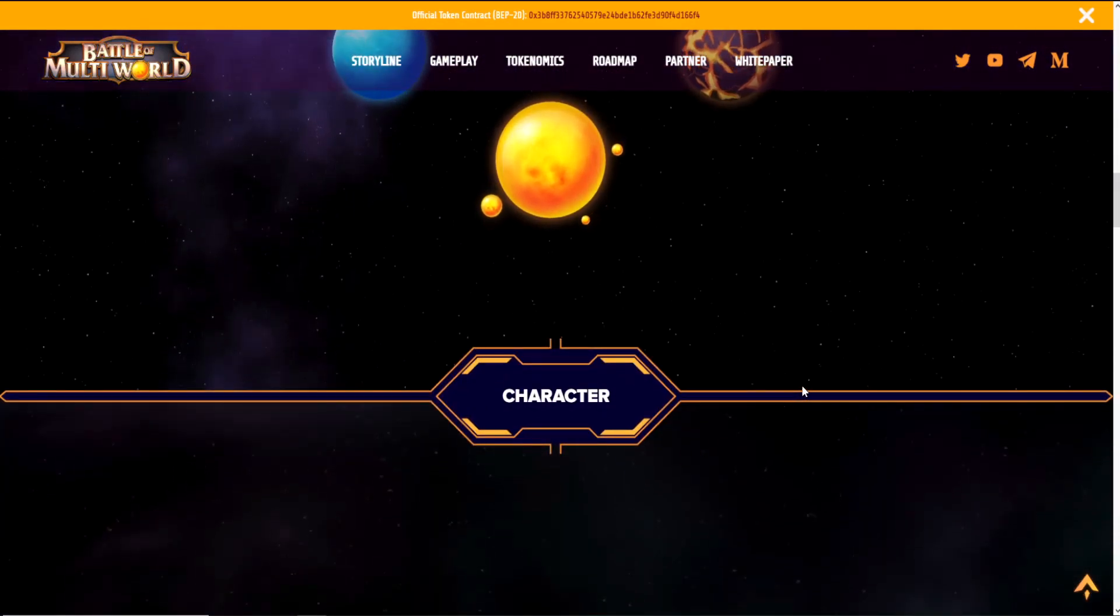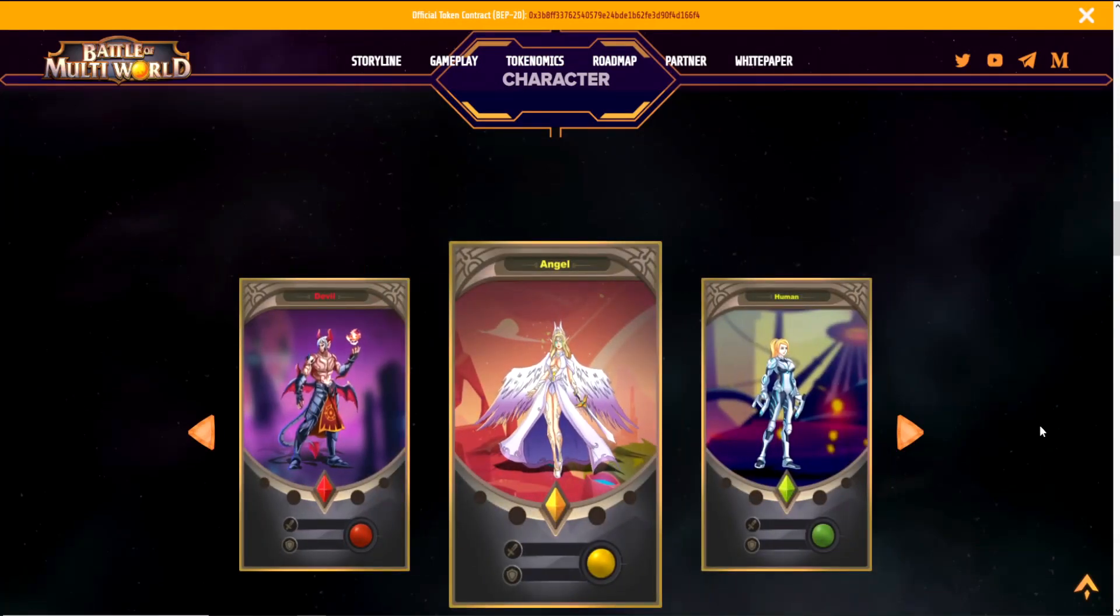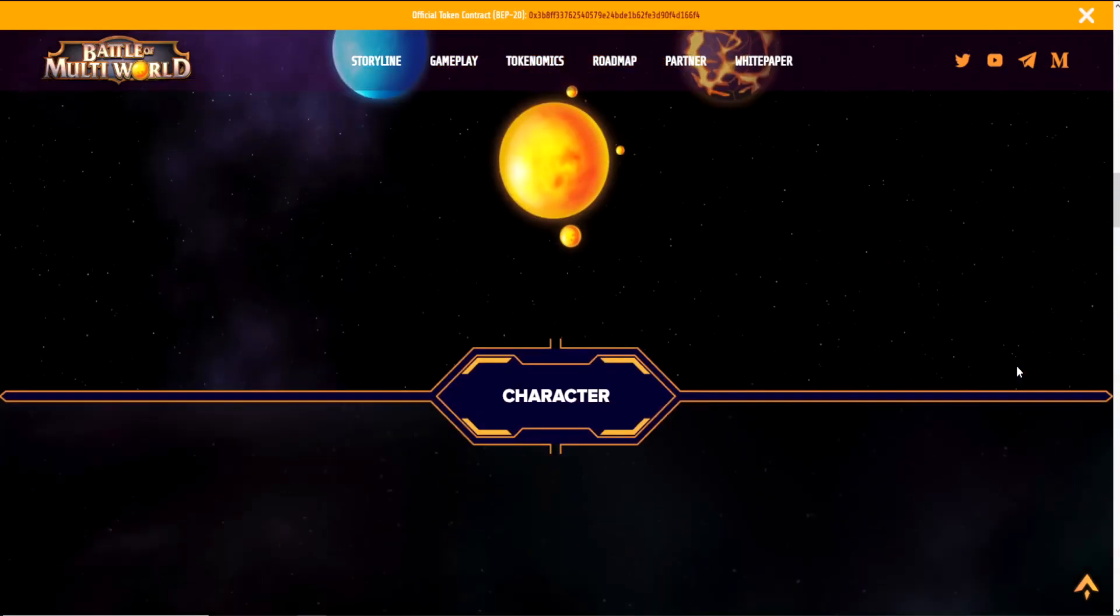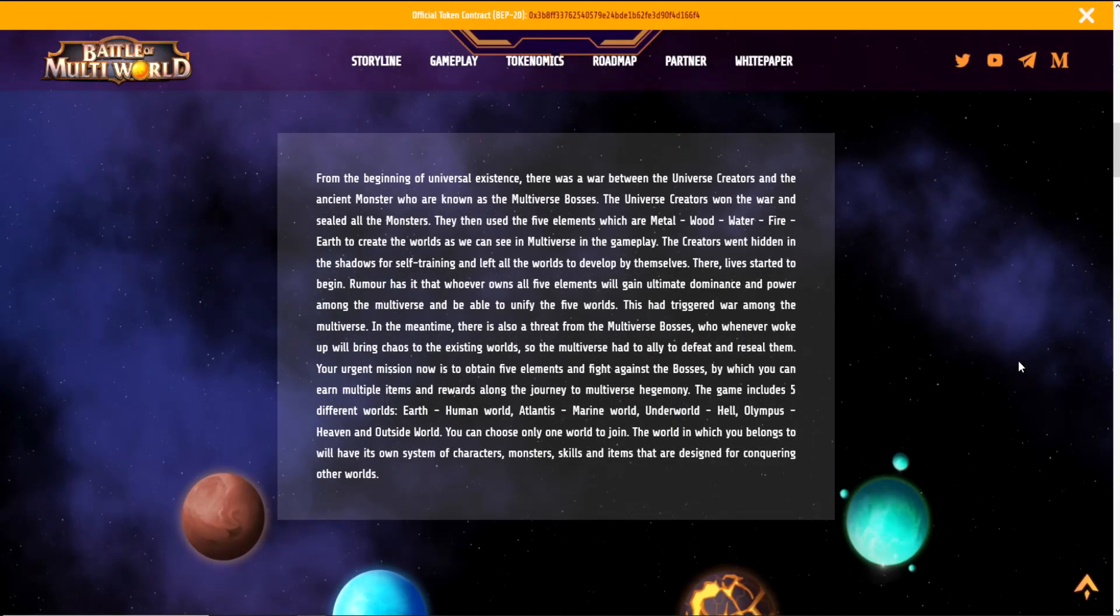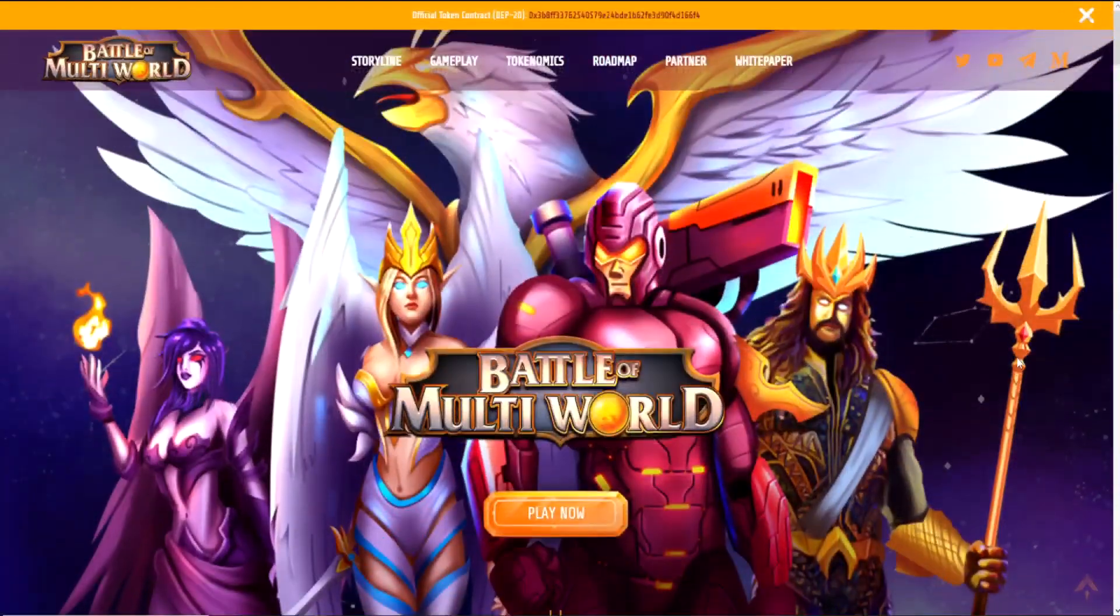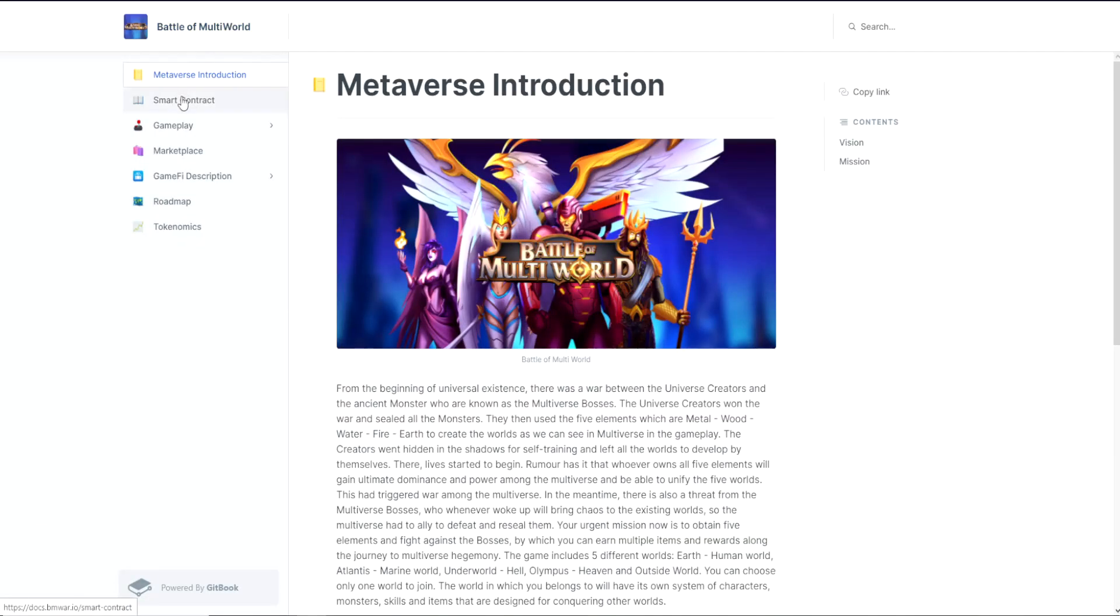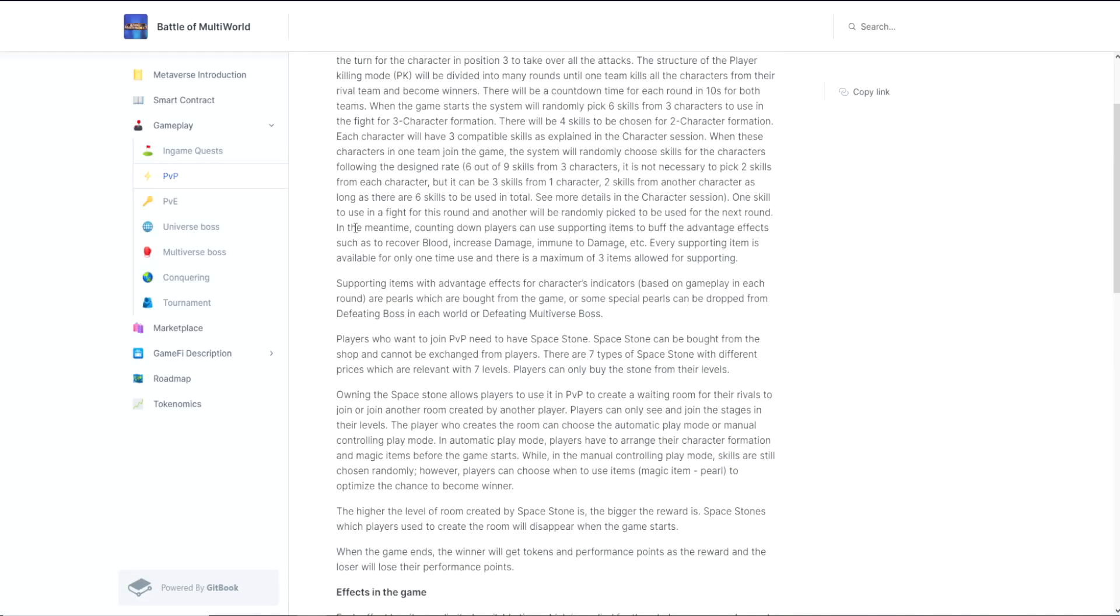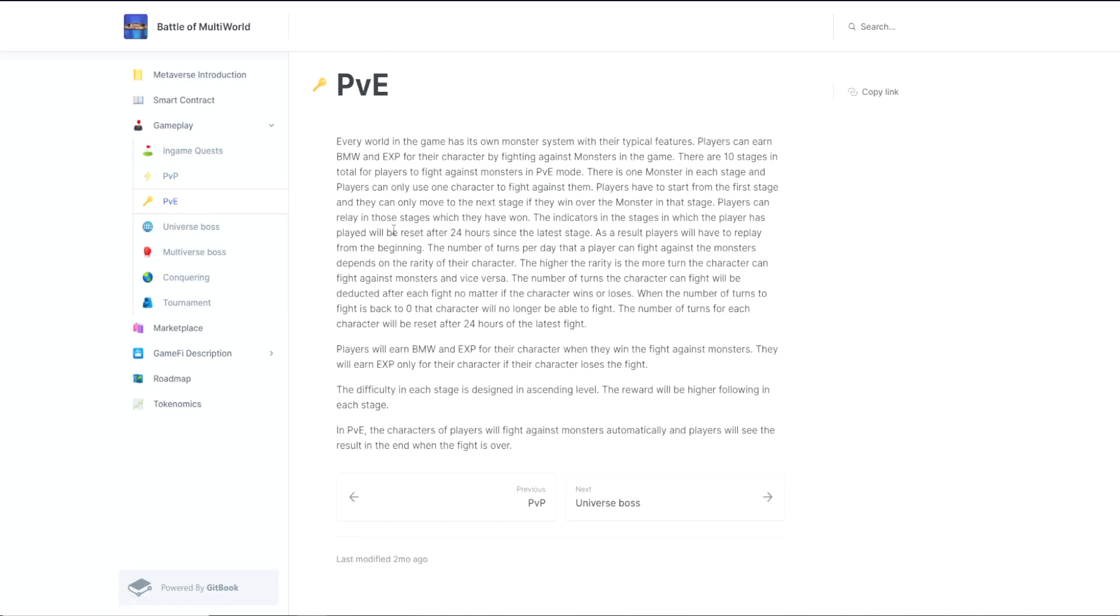So with this story in mind, if we talk about the gameplay in the metaverse, their game is a story about multiverse wars fighting to rule the multiverse, which is based on the plot in the introduction. Every world needs to train their characters for their fighting skills and strengths to prepare for those combats in the future. Training for characters can be delivered by PvE mode, in which characters will fight against monsters in each world. Each world has their own monster system with indicators. Characters can also be trained to increase their indicators in PvP mode. Characters from different players can compete with each other. These PvP and PvE modes both support players to gain benefits if they win.